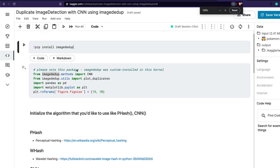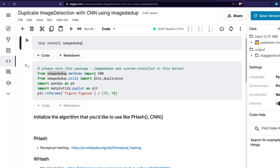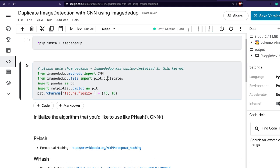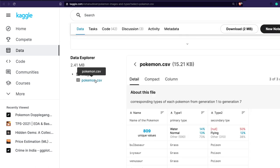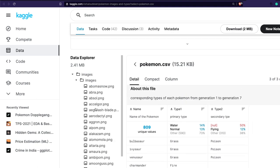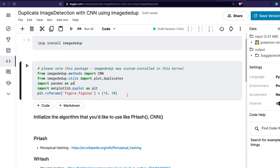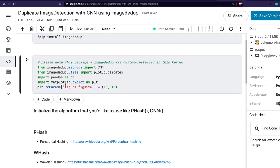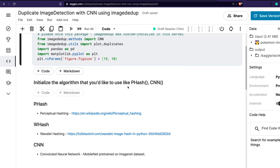Now, in the code, we are importing CNN from imagededup dot methods, and we also want to plot the duplicate images, so we are importing plot_duplicates from imagededup dot utils. The dataset has a CSV file with image names and a folder with images. As a prerequisite I'm also reading pandas and importing matplotlib pyplot, and setting up the figure size.